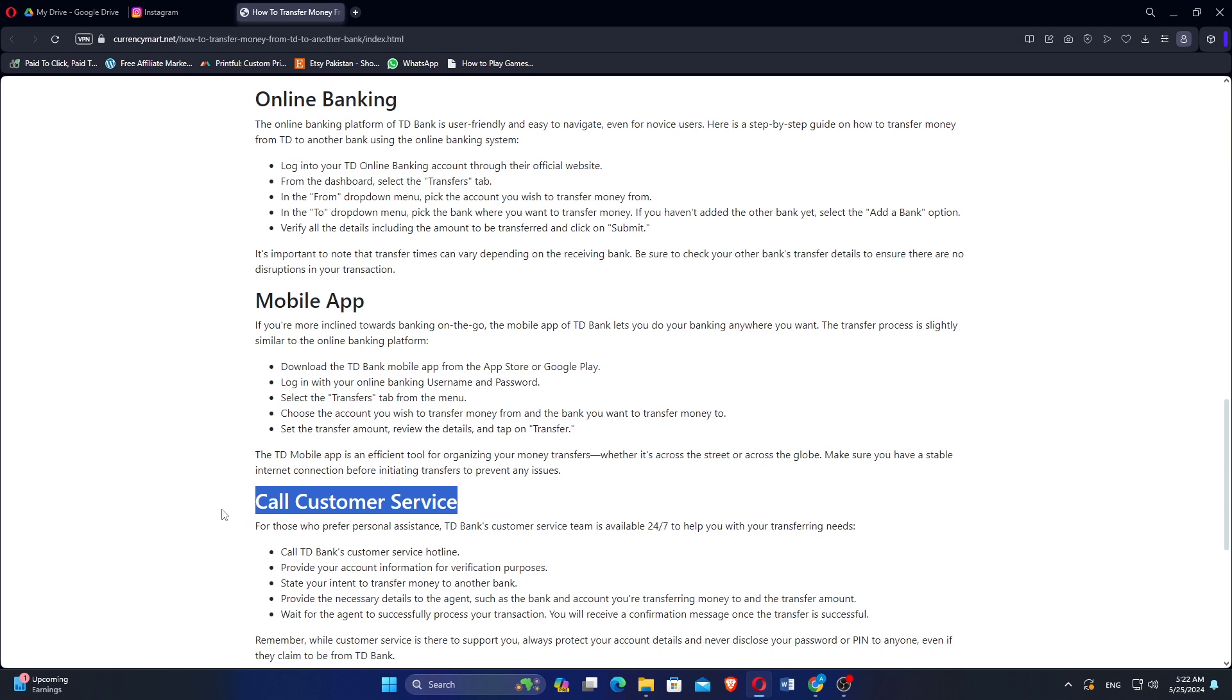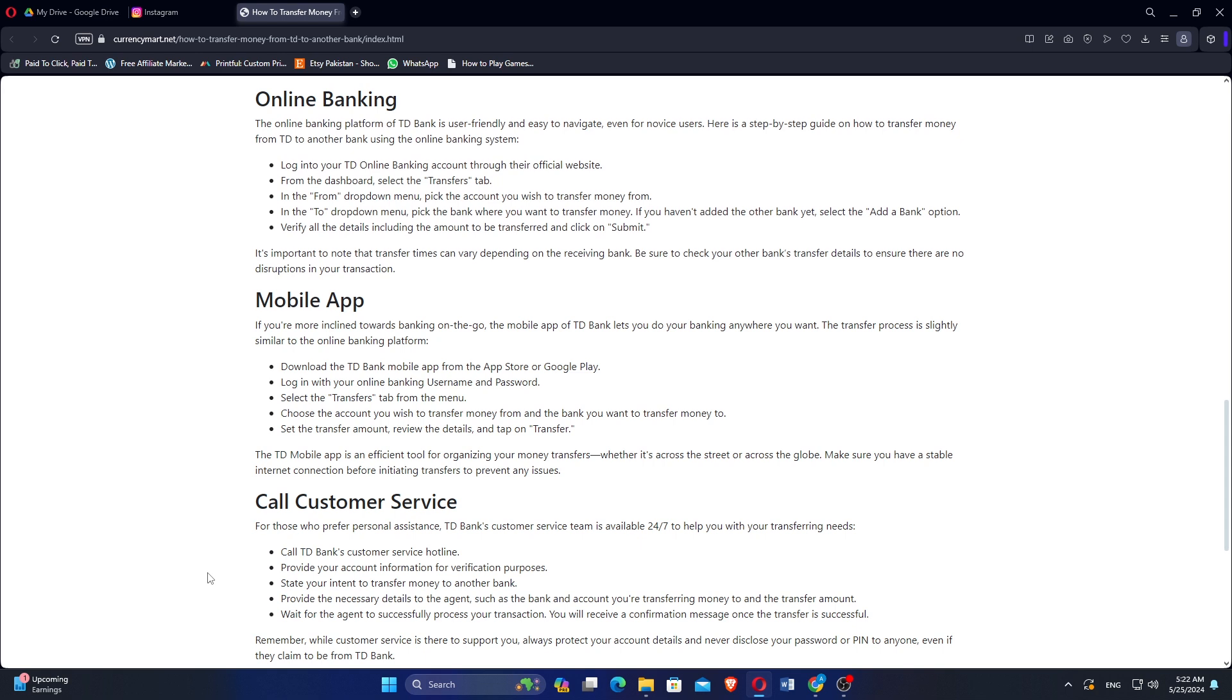Call TD Bank's customer service hotline. Provide your account information for verification purposes. State your intent to transfer money to another bank. Wait for the agent to successfully process your transaction. You will receive a confirmation message once the transfer is successful.